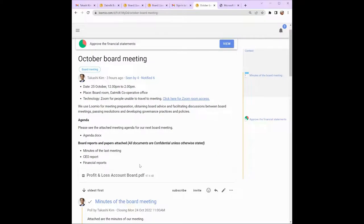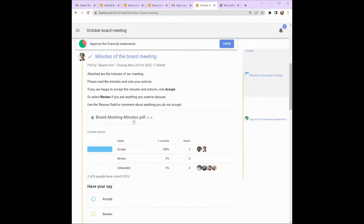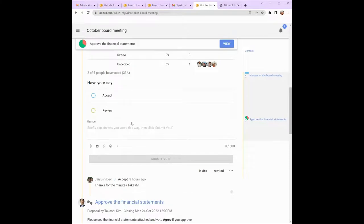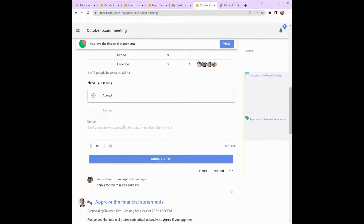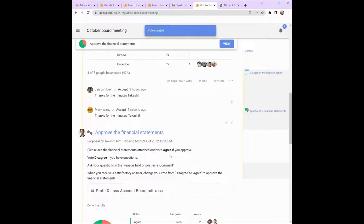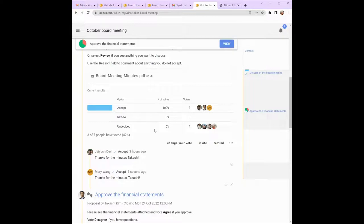Back on the thread, let's look at the comments that have been added. Tekashi has attached the minutes from the last board meeting and is inviting us to accept them on Lumio. Click on the file to read the minutes, and when you're ready, proceed to vote. Let's say I accept the minutes — I can leave a short comment and submit my vote. The results are updated immediately. You can see who has accepted the minutes, who was undecided, and any comments that people have left.